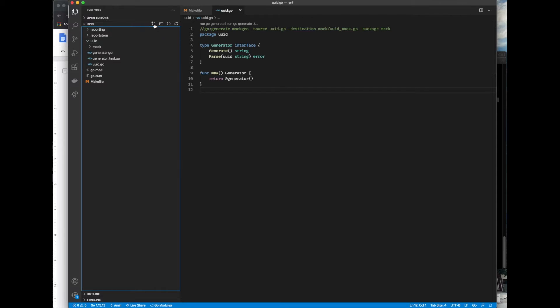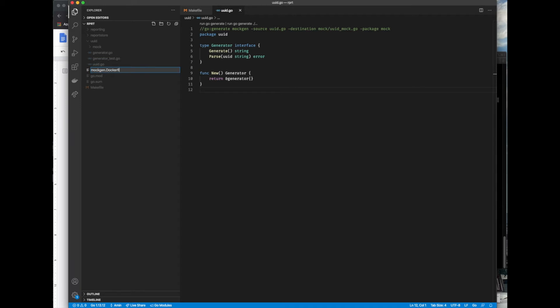The next step that we'll do is writing a simple Dockerfile specifically for generating mocks and place it at the root of our project.